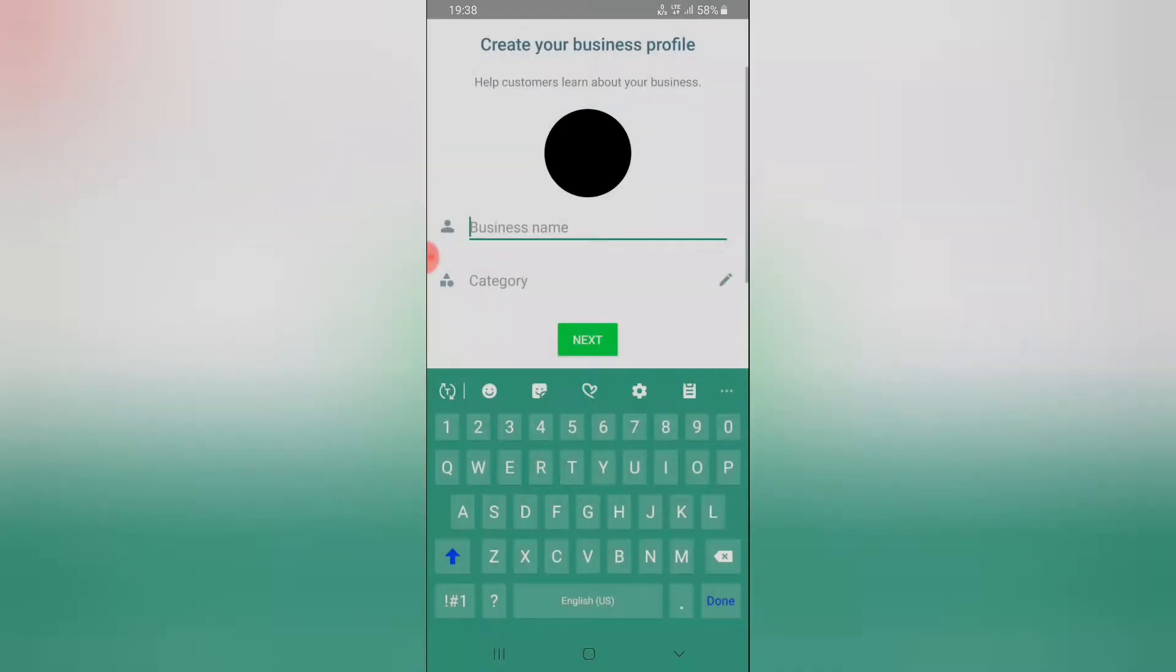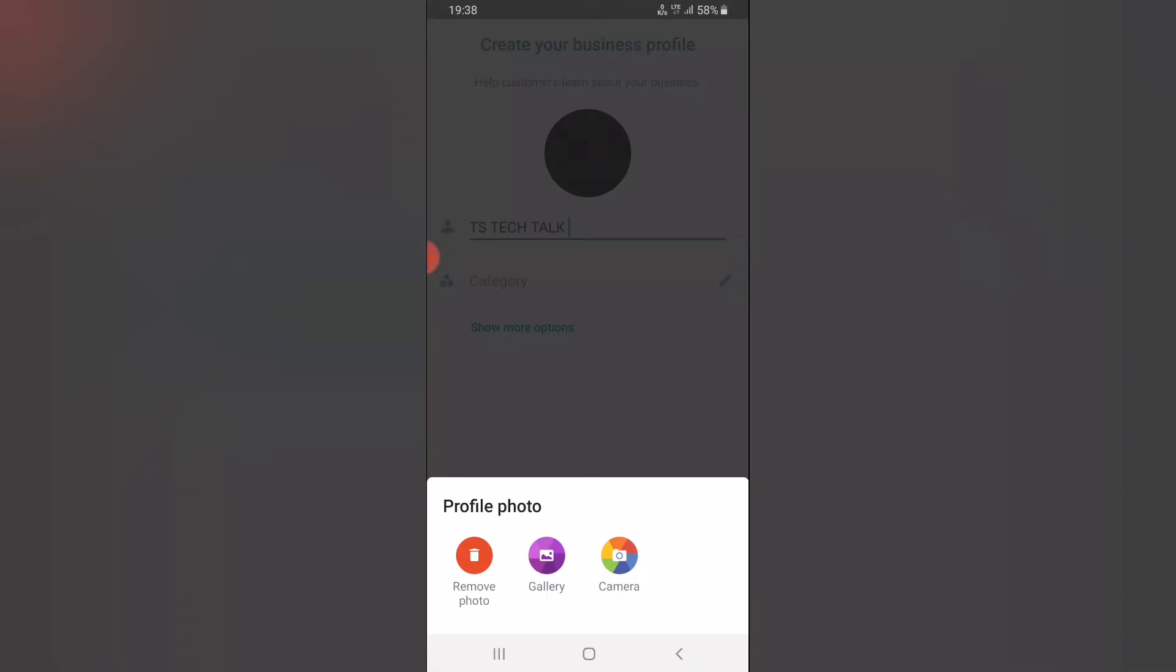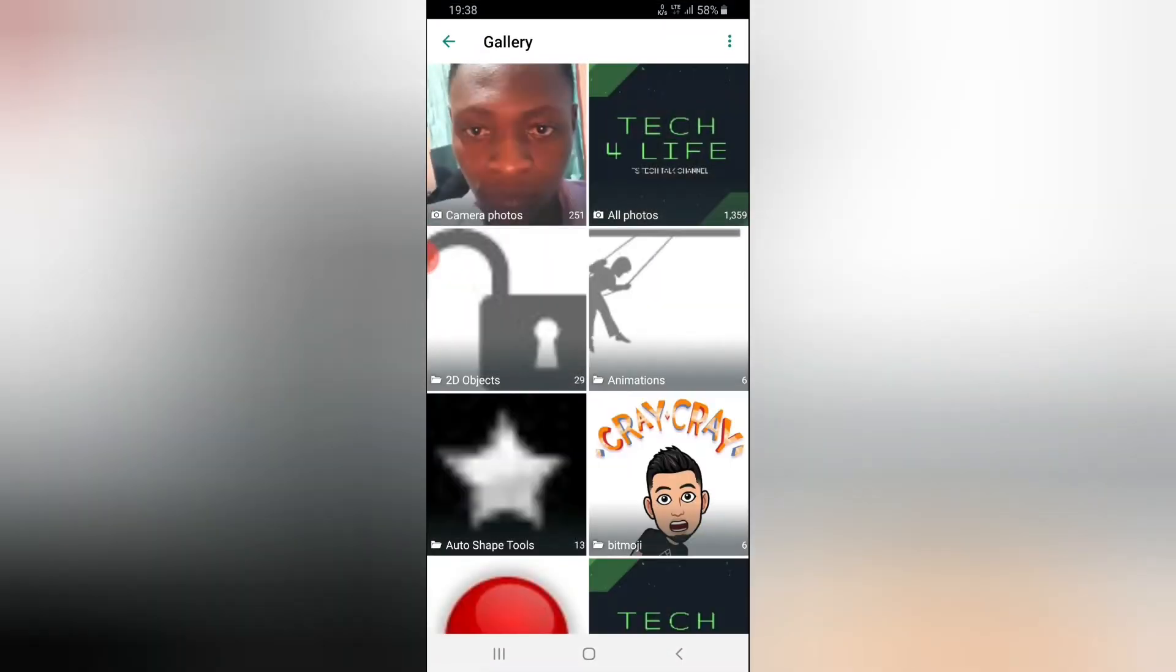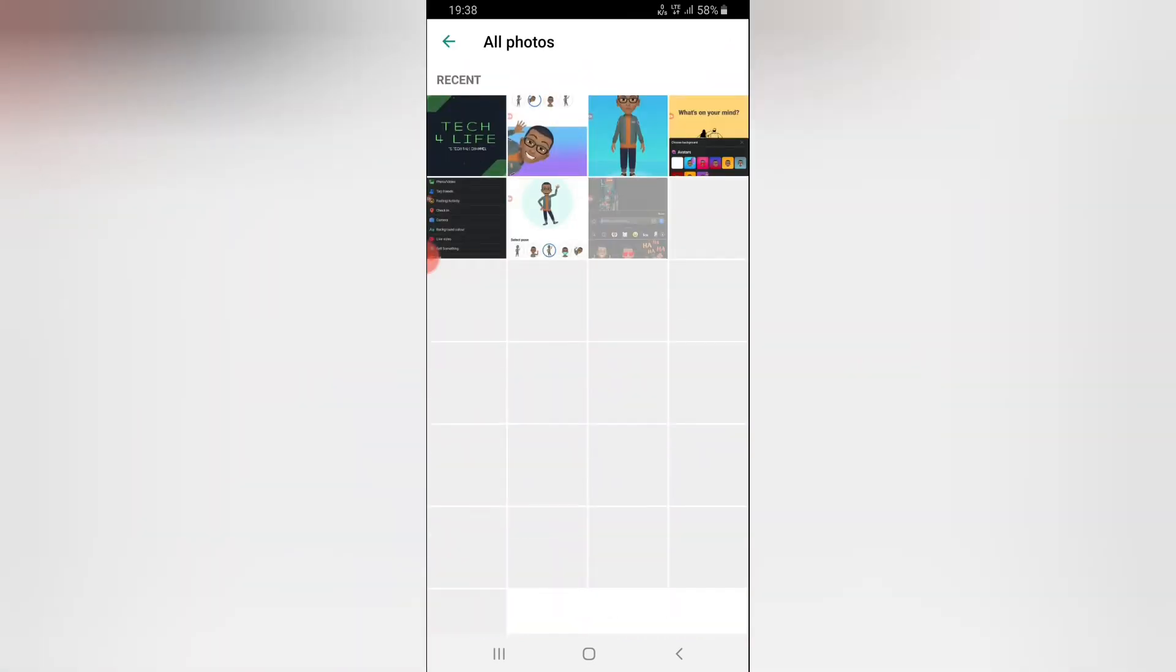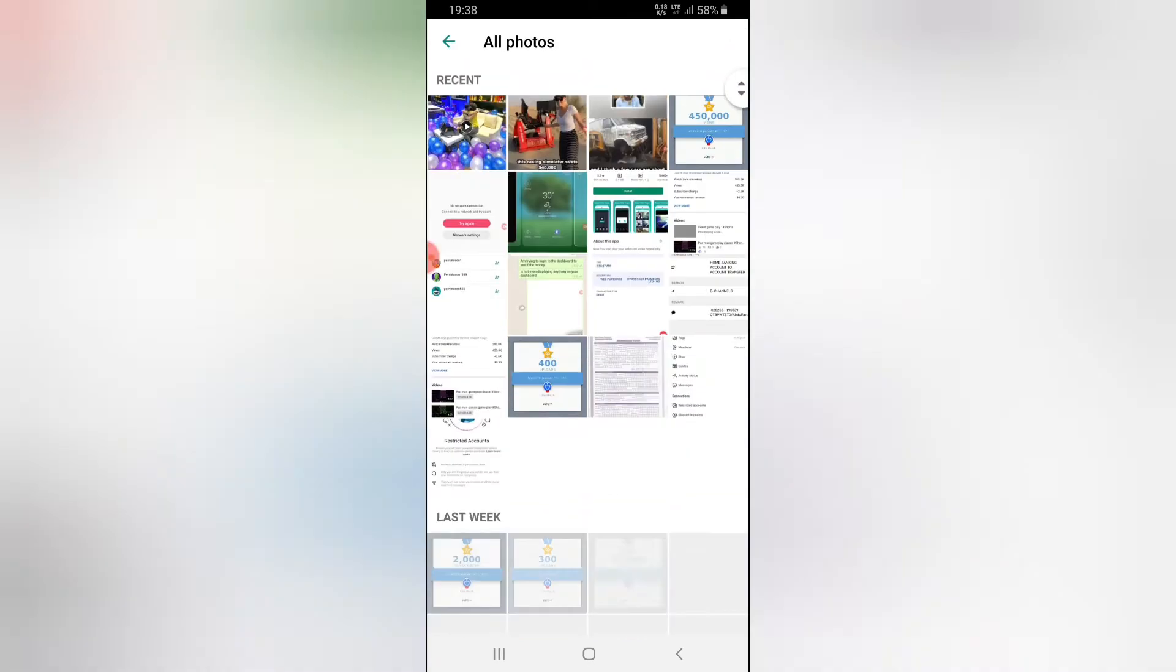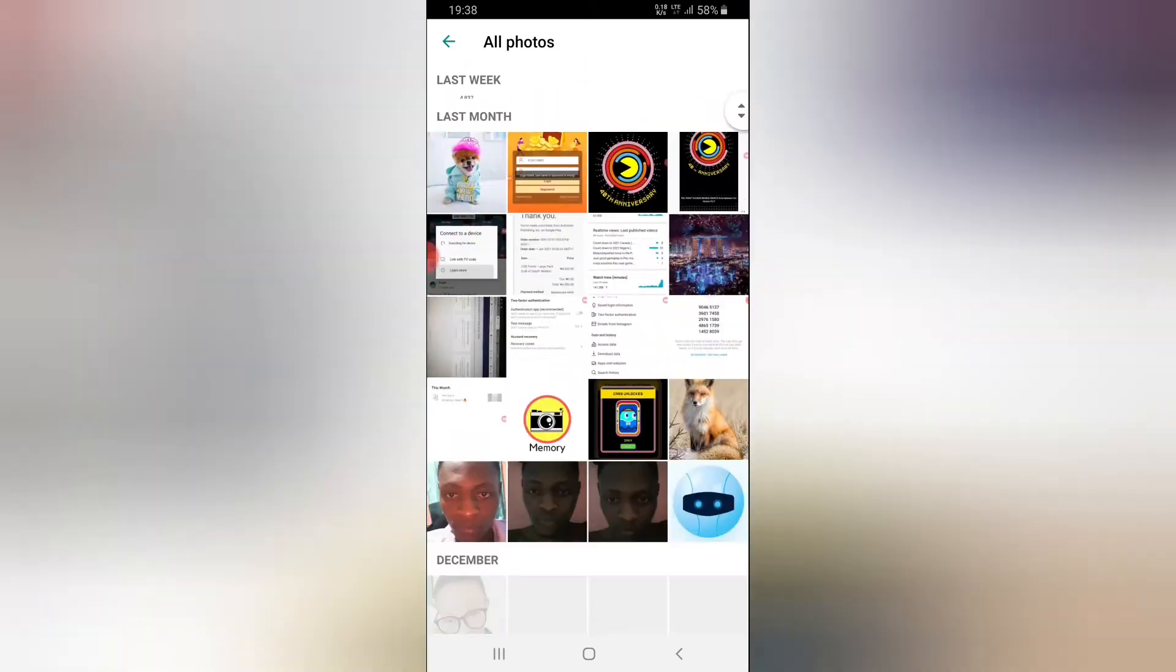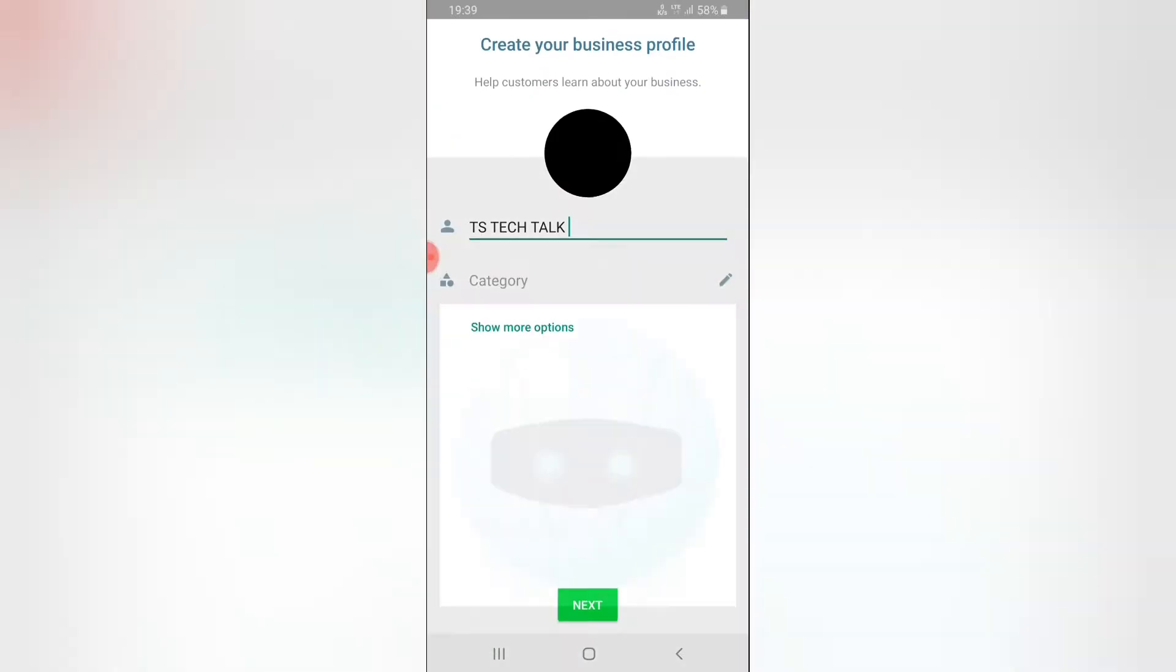I don't want to back up anything so I'm going to skip that part. On my business name I'm going to call it TS Tech Talk and then I'm going to add a profile picture which is going to be, I have to go to gallery and then swipe down to locate the exact picture which is this one, and then done.